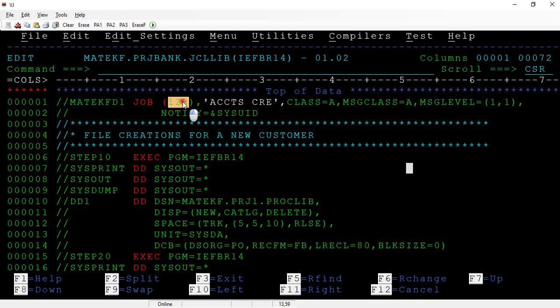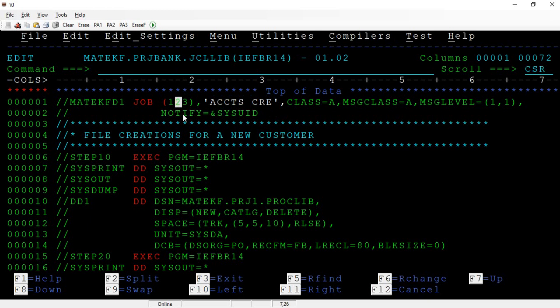The positional parameters contain two items: first is the accounting information, and second is the programmer name or owner of the job. Accounting information is generally used for calculating billing purposes and plays a key role in the project. For example, if you join XYZ company and start working in project A, project A will have some accounting information. If after two months you move to project B, they may not use the same accounting information.